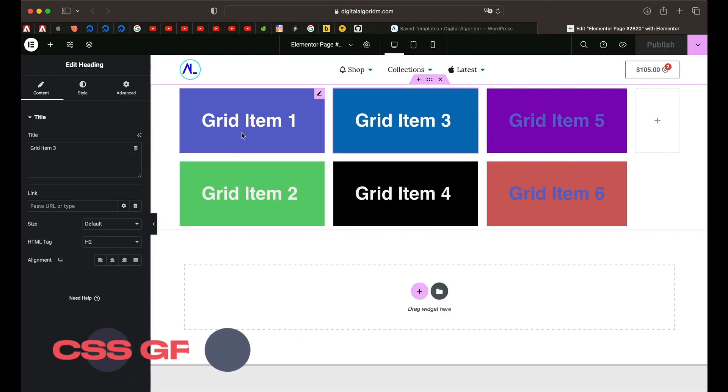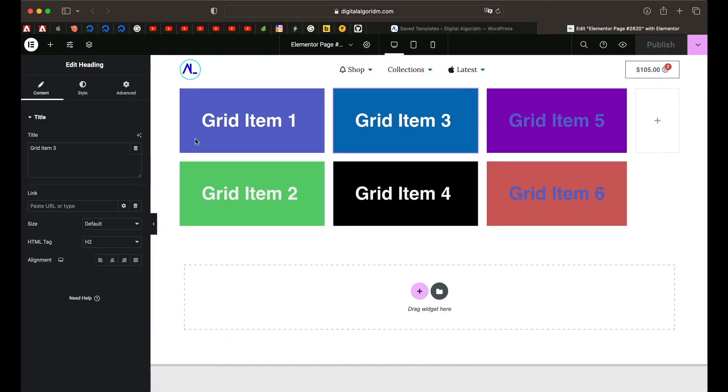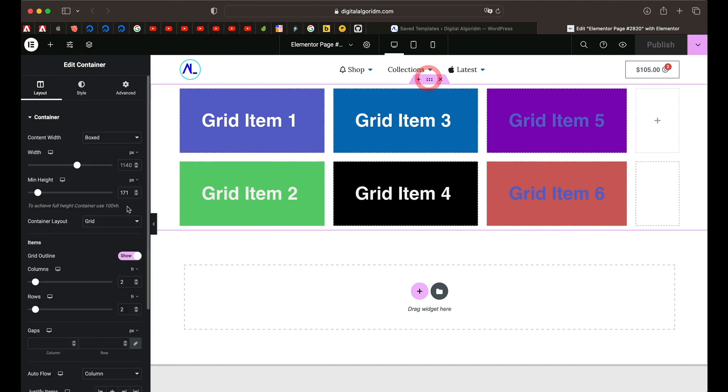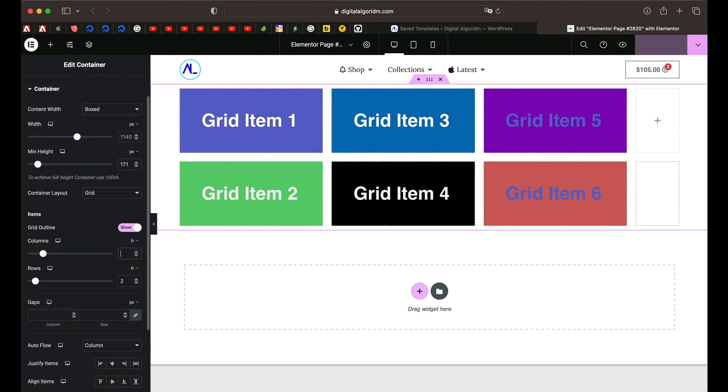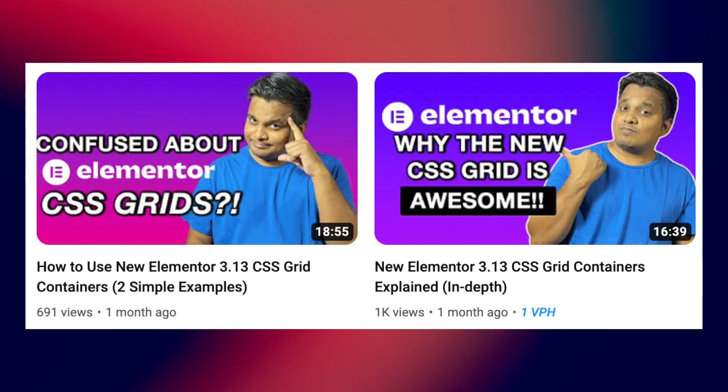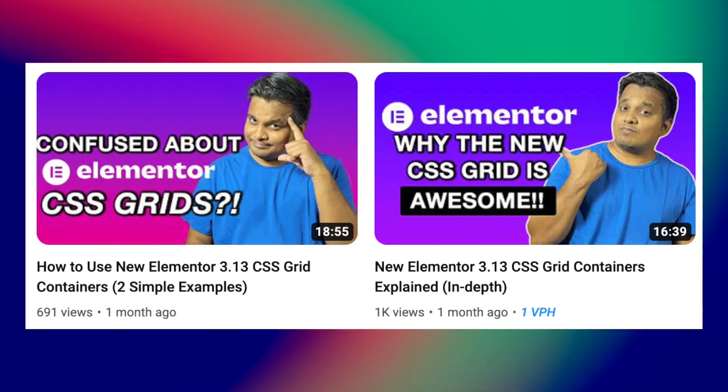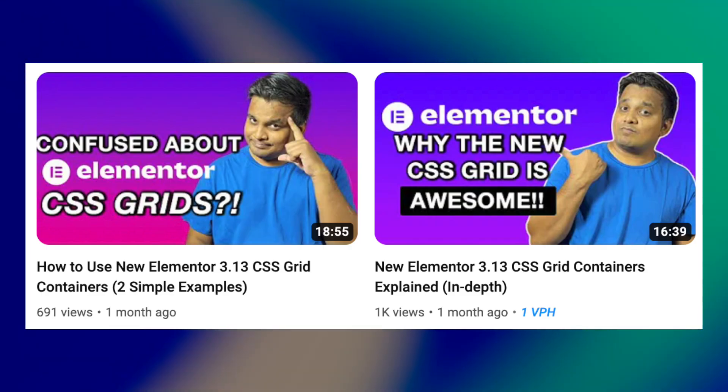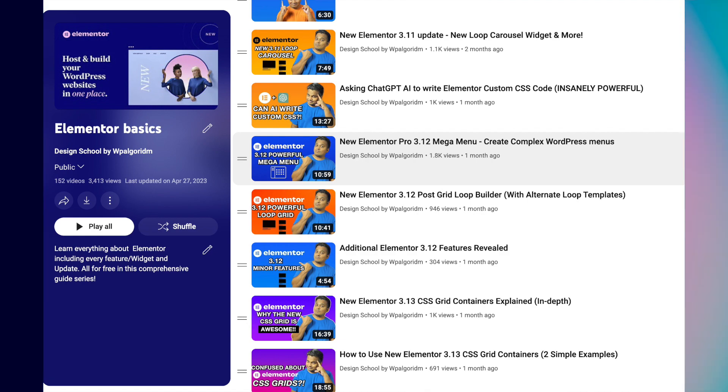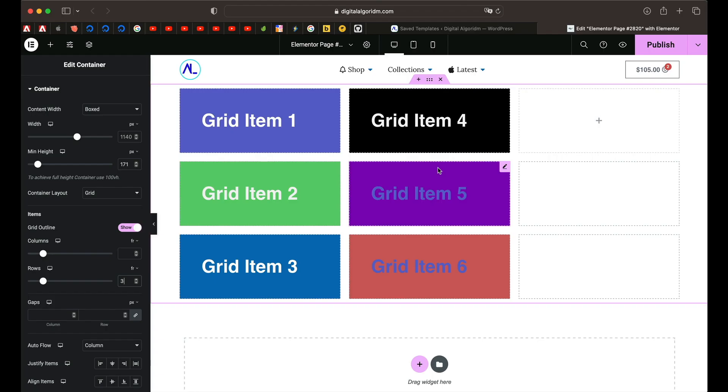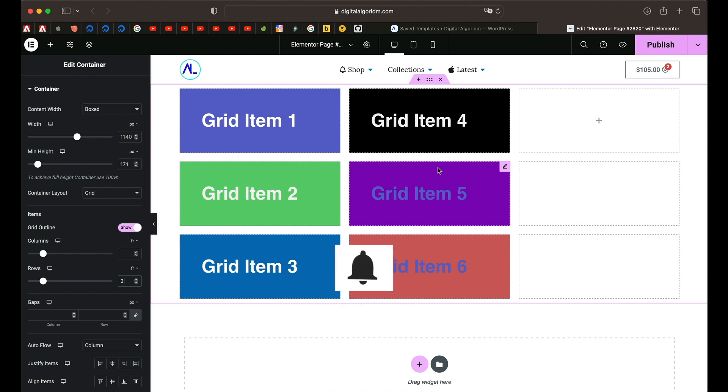Now other than that, Elementor 3.13 lets you create these grids and with just click of a button you can simply change the number of columns and rows or something like that. We've already discussed about Elementor CSS grid container in couple of other videos on the channel. You can check it out in Elementor basics playlist or simply head over to the channel and you can find more info on that. And that's Elementor 3.13 in a nutshell. Let me know what you guys think in the comments down below. See ya!